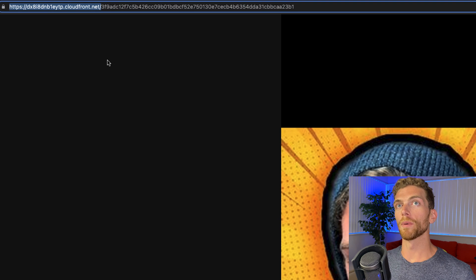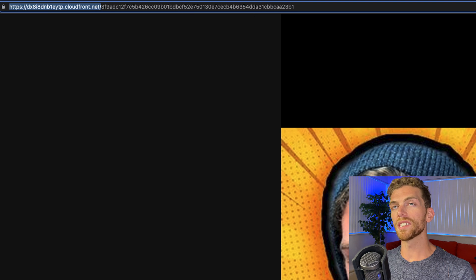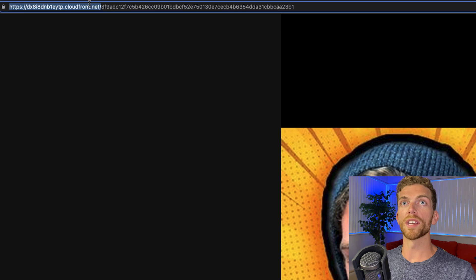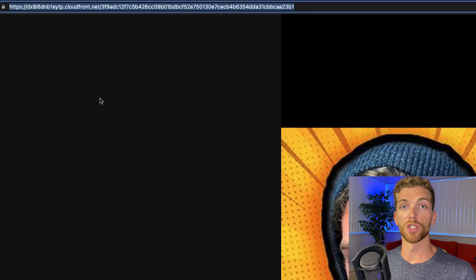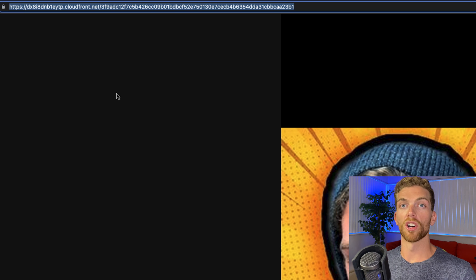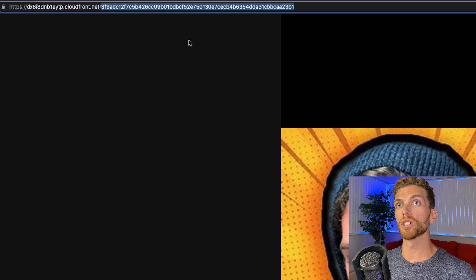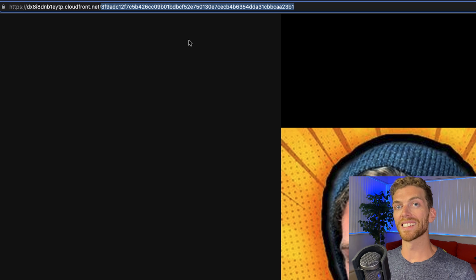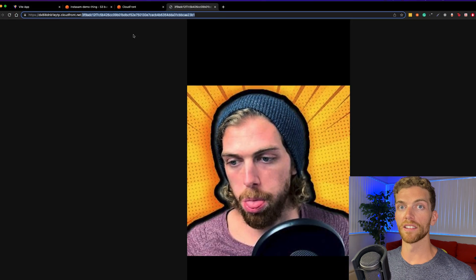This is a fine way of serving up images, but the URL for this image will always be the same. Anyone that has access to this URL will be able to access this image for as long as it exists on CloudFront. There's also a chance that people could start guessing image names to try and find what images exist in our CDN.